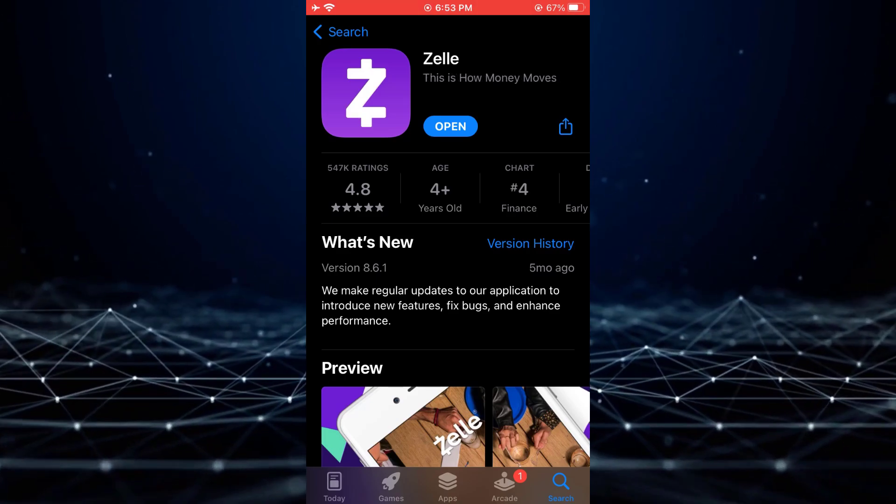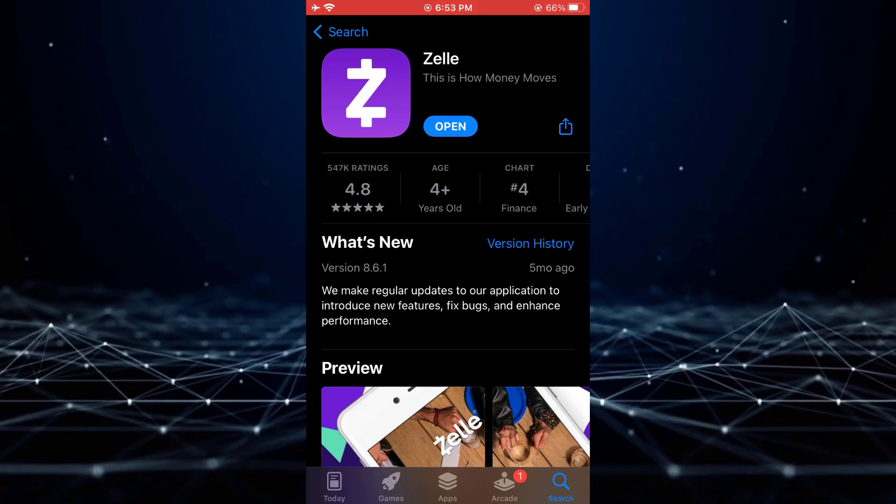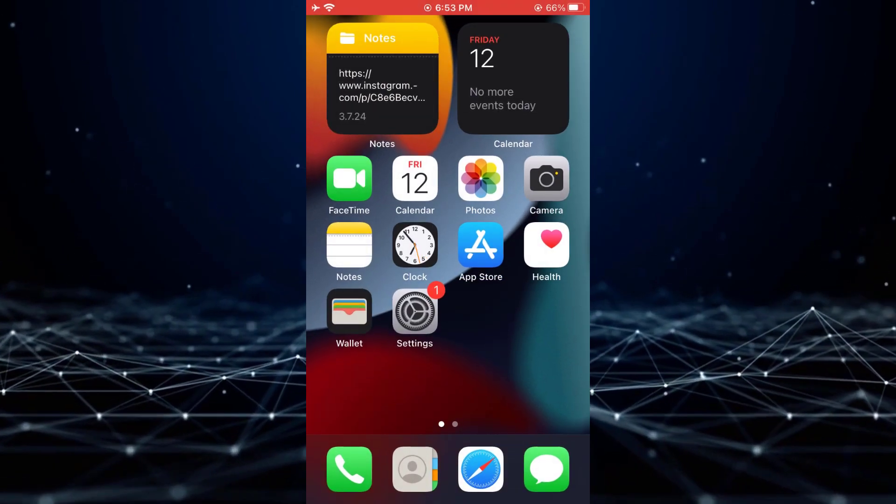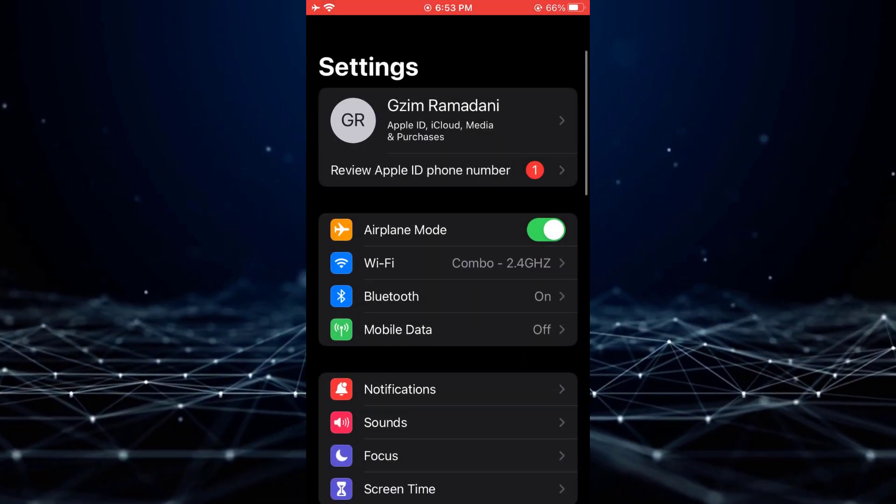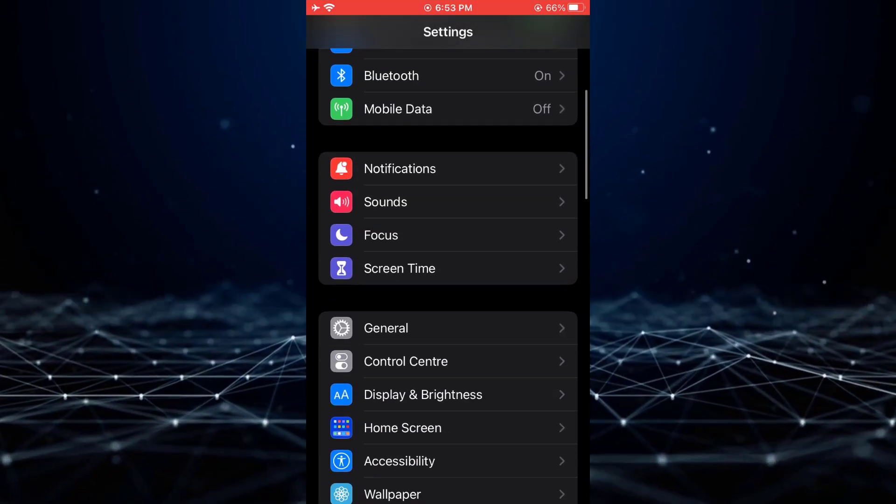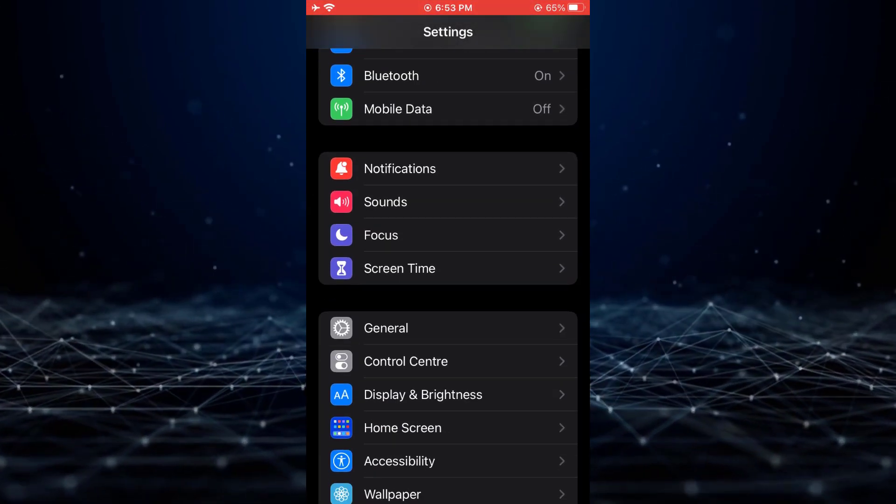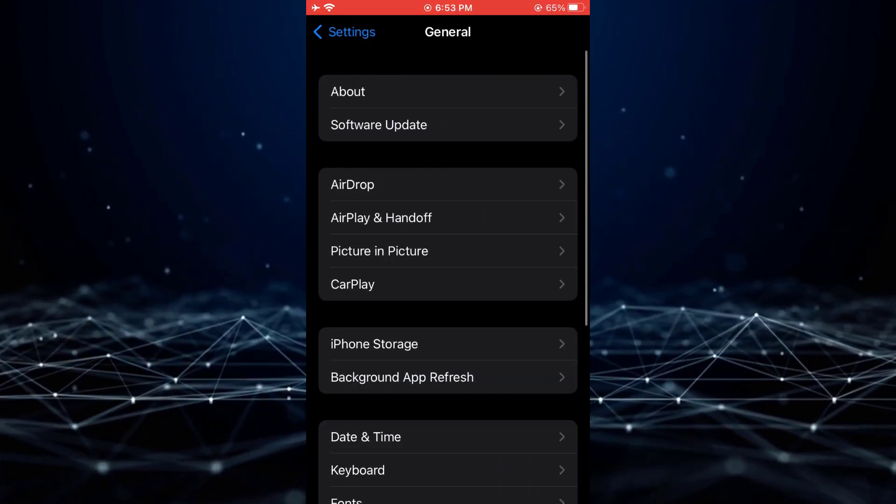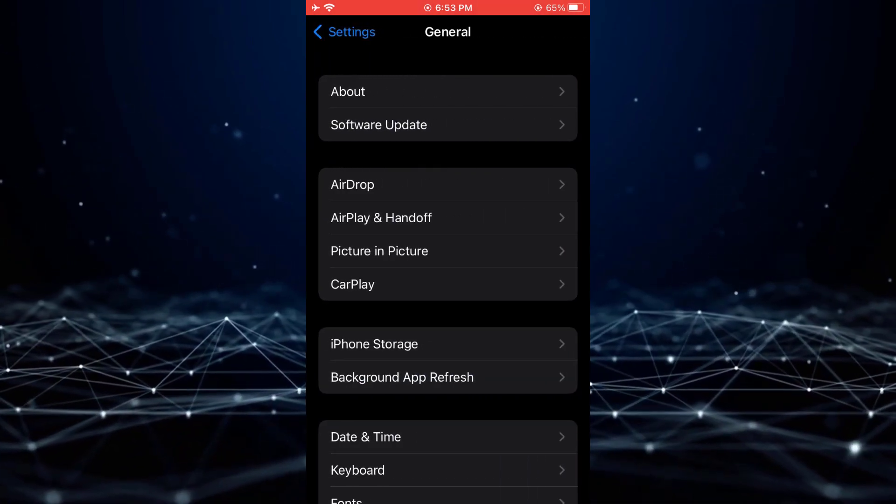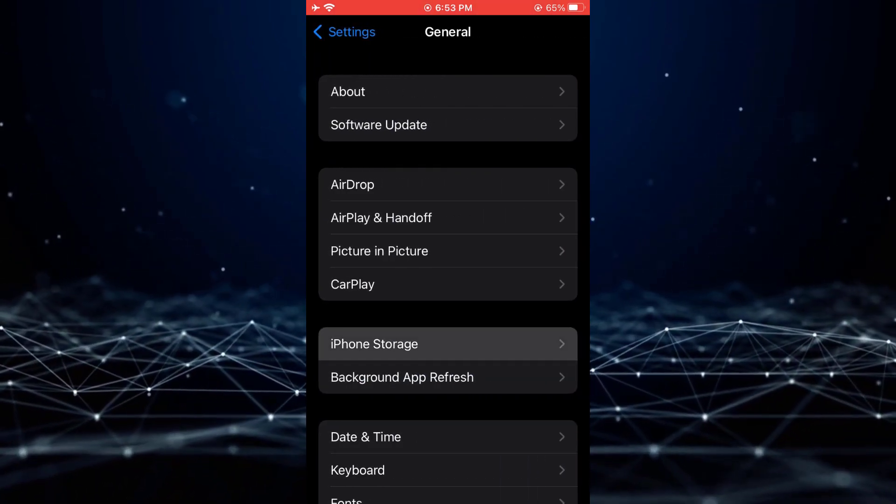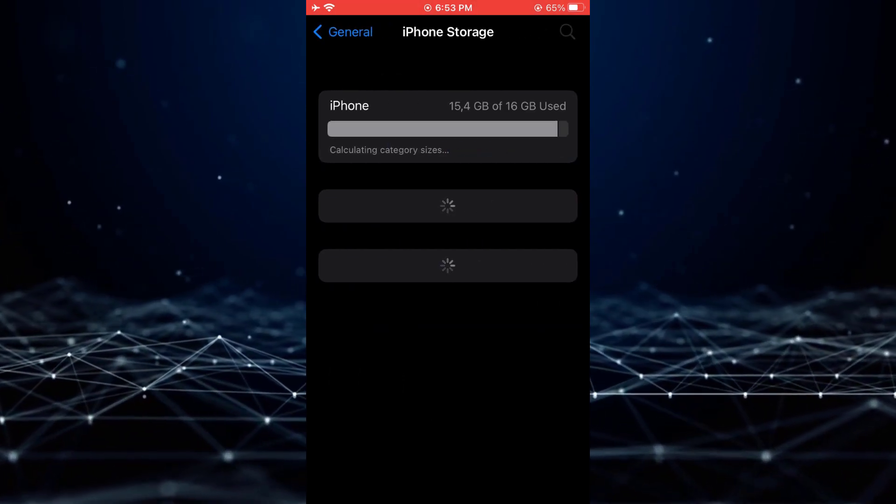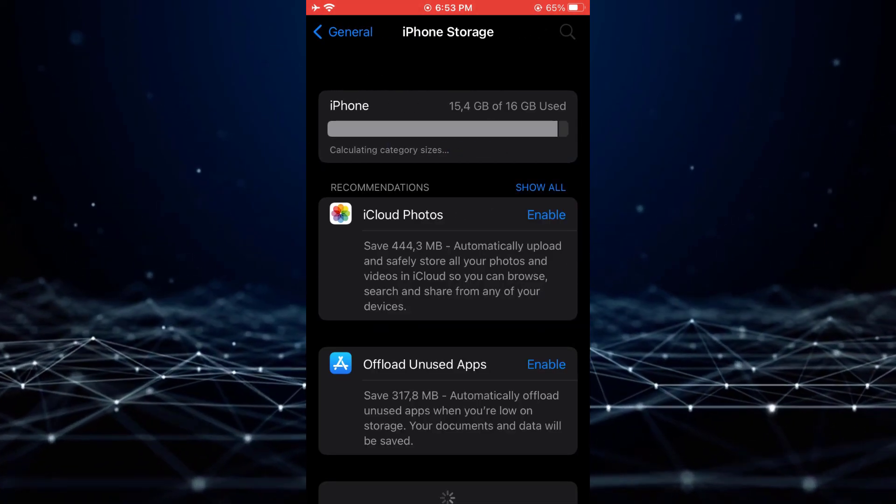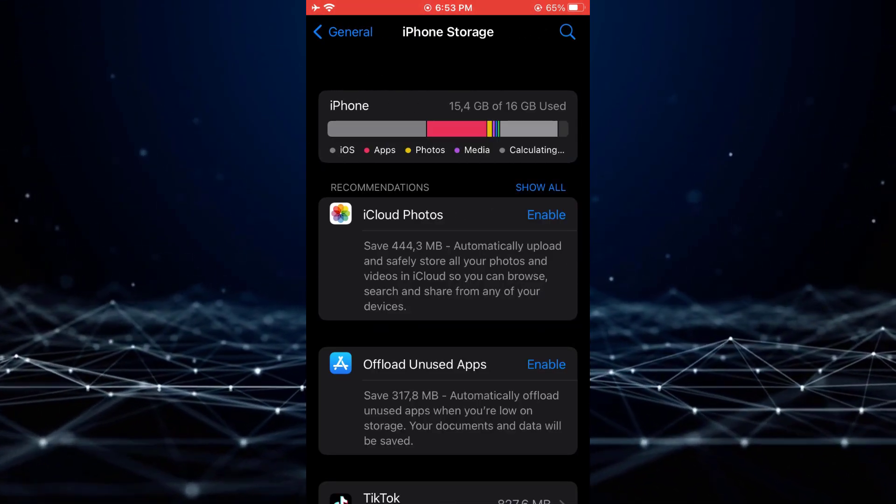After updating the application, proceed to the settings of your device. Navigate to General, then iPhone Storage, and locate the Zelle application.